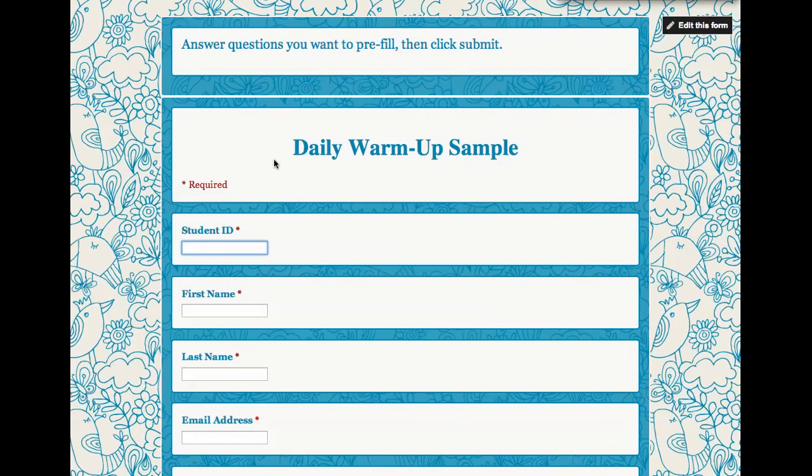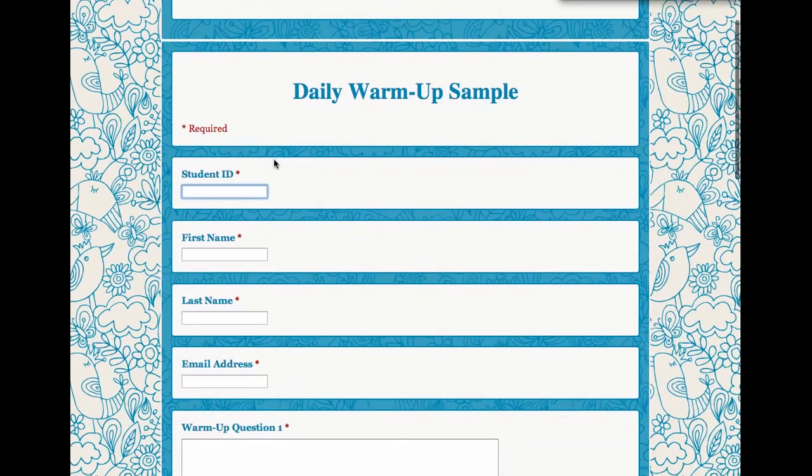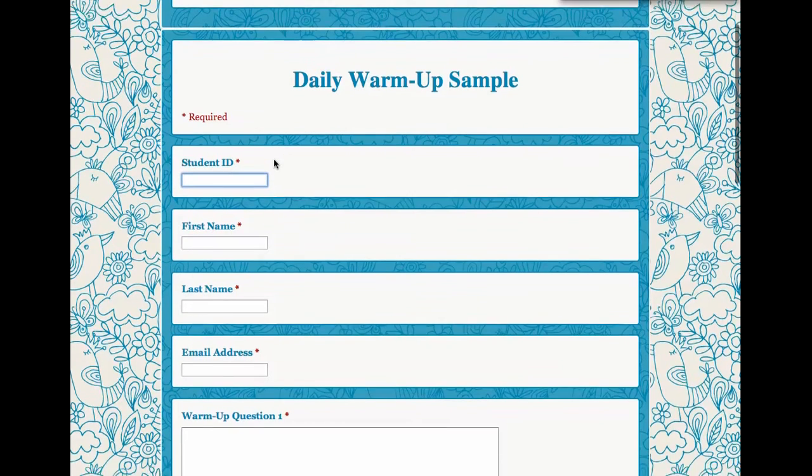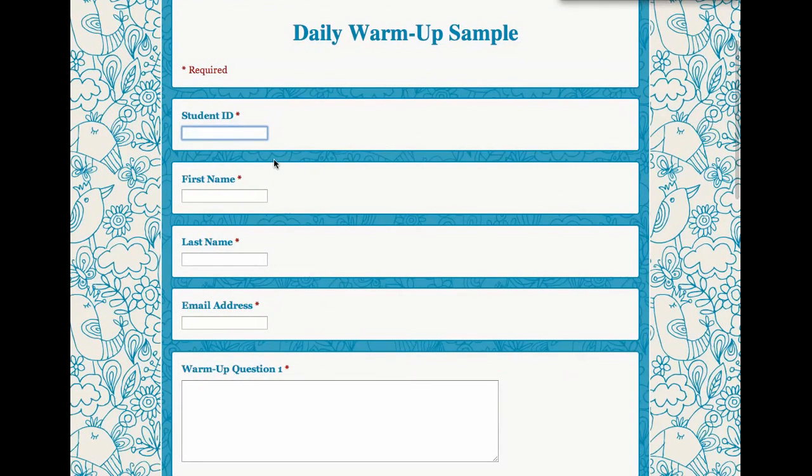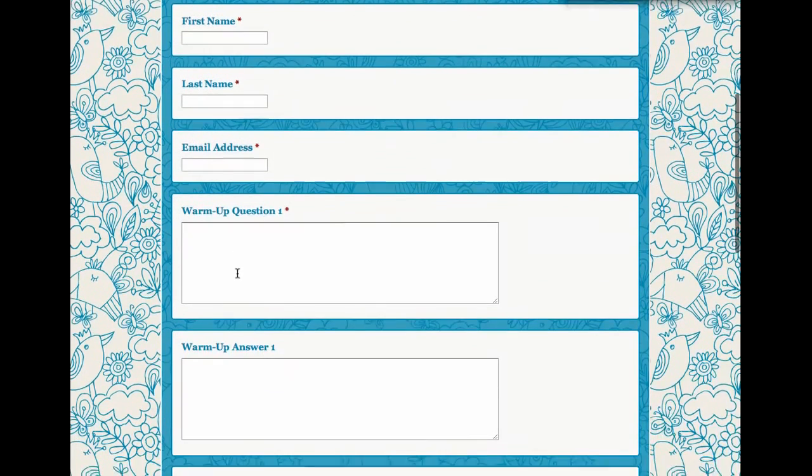It's going to take me to what looks like the live version of the form, but actually what I want to do is type into the fields the pre-filled information I want to know. So if I'm going to share this with students, I wouldn't pre-fill their ID number or their name or their last name or their email address.